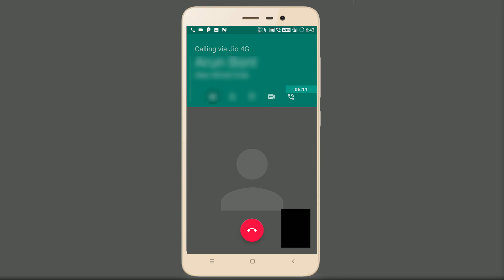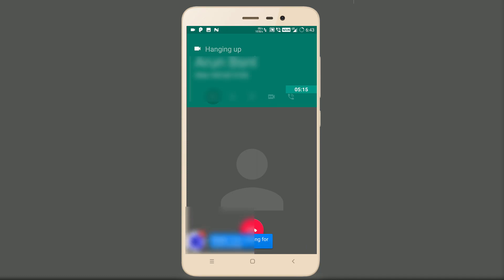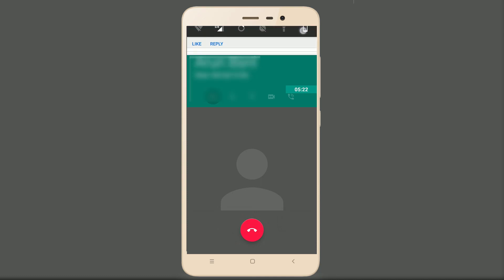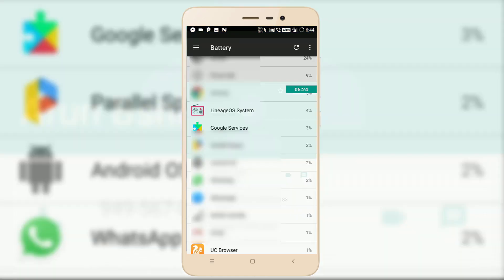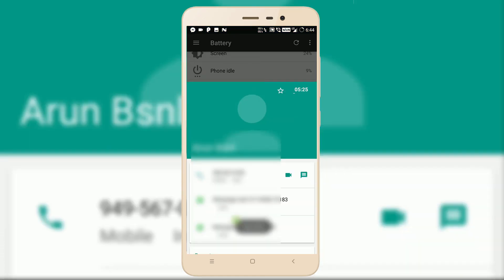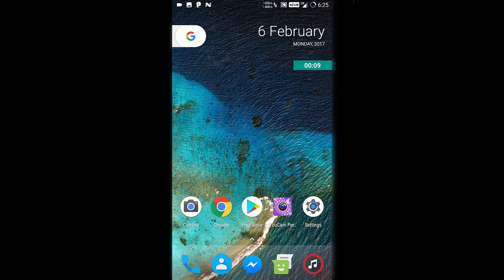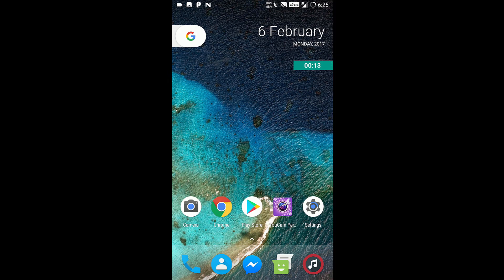So if you're looking for a custom ROM with a lot of customizations and with pretty good battery backup, then you should consider RR in the list. Thanks for watching, guys. Subscribe to our channel for more videos like this. Have a wonderful day.